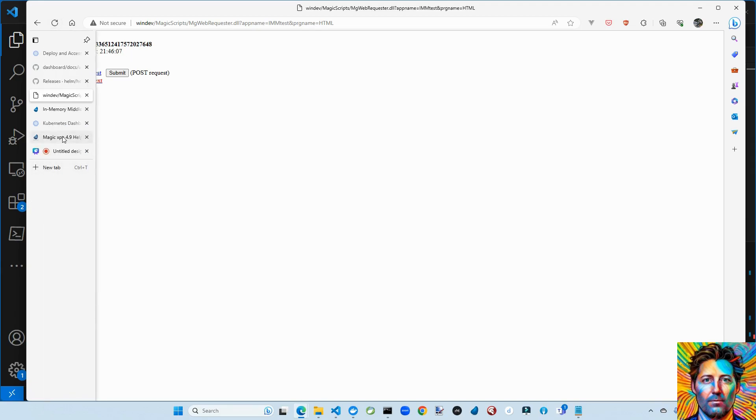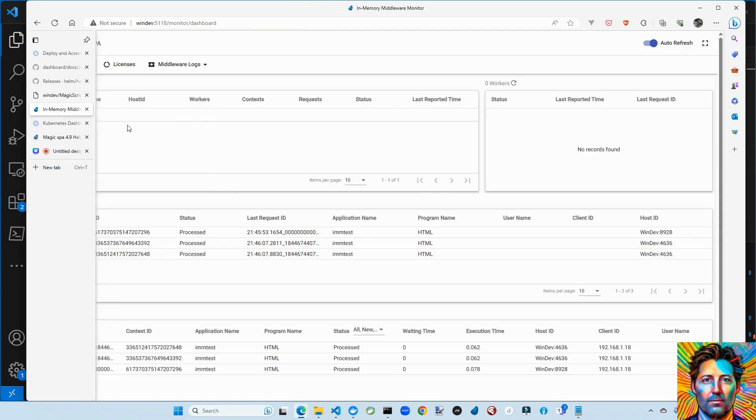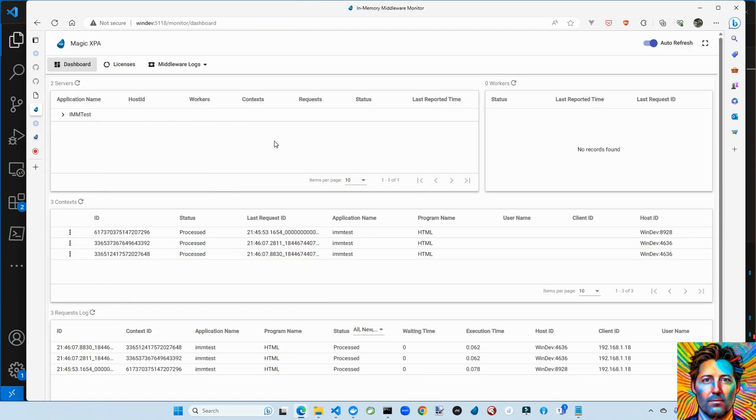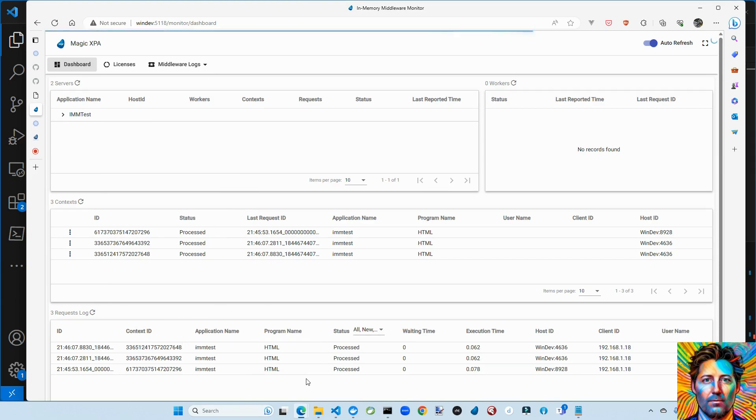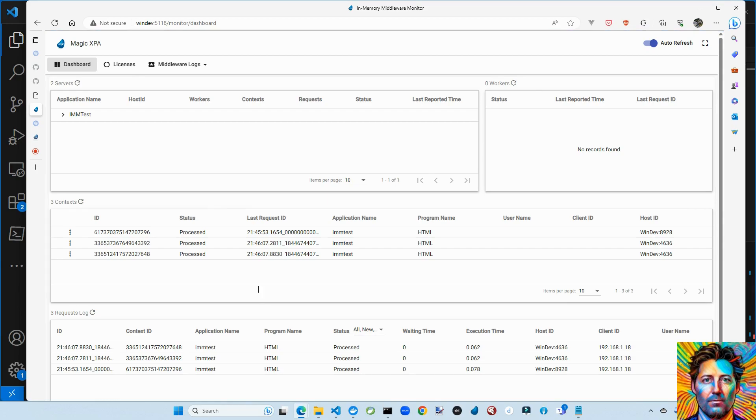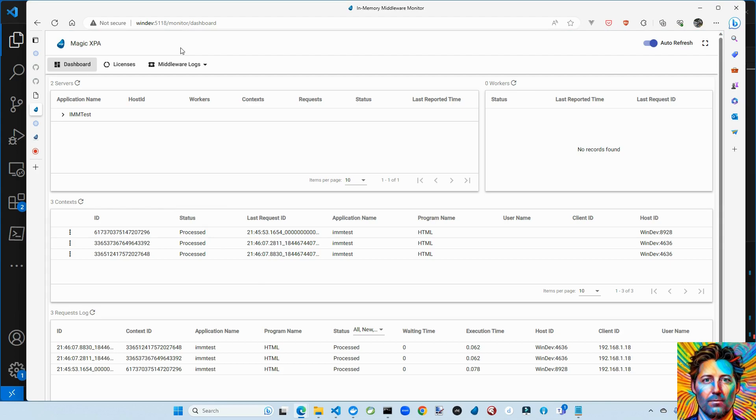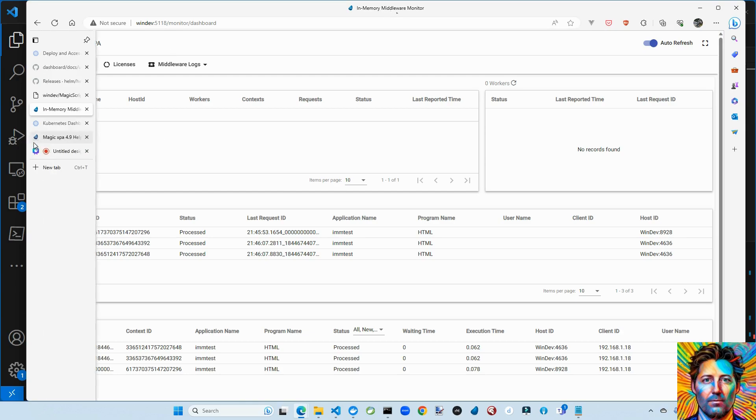If we look at the monitor, you can see hey, contexts have been created. Request logs have been created. We did it. We got a very basic HTML Merge application using the in-memory middleware gateway. We're good. We're good.